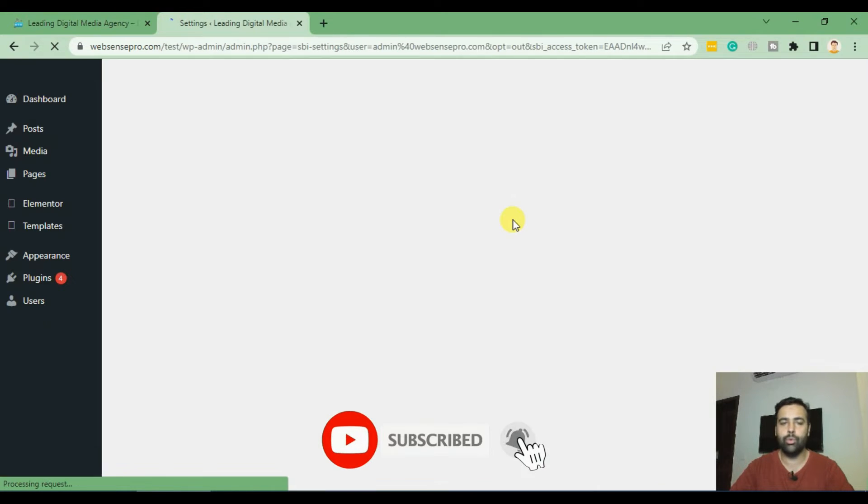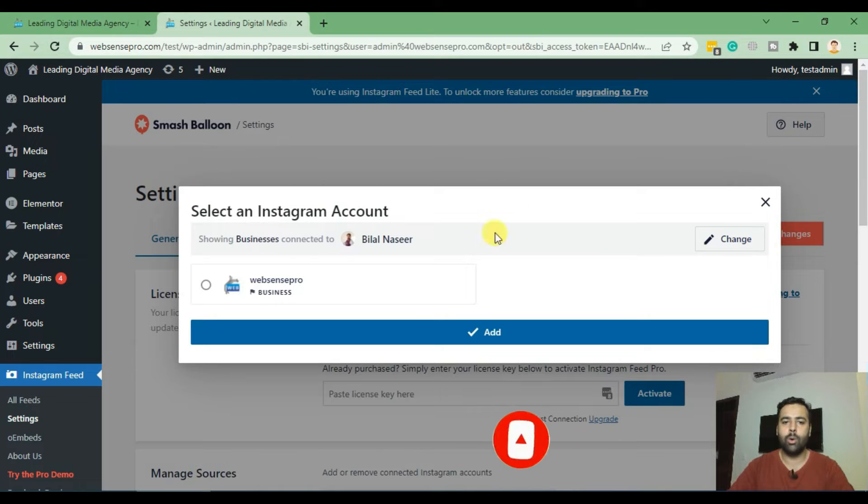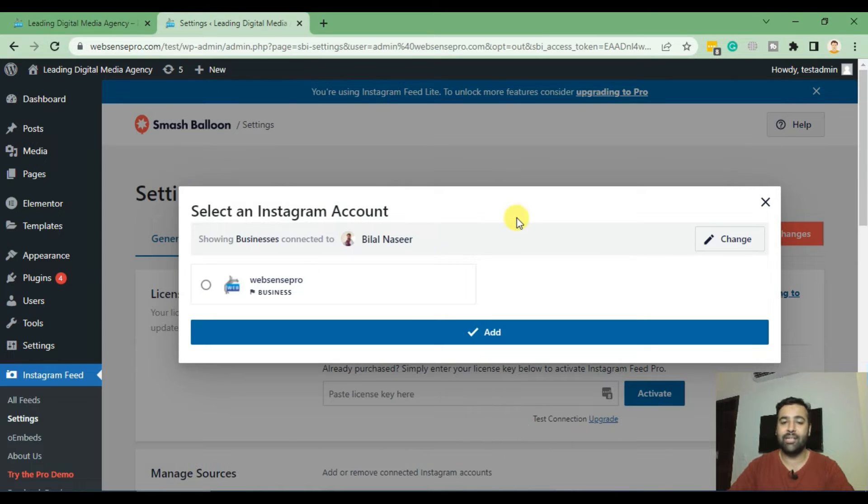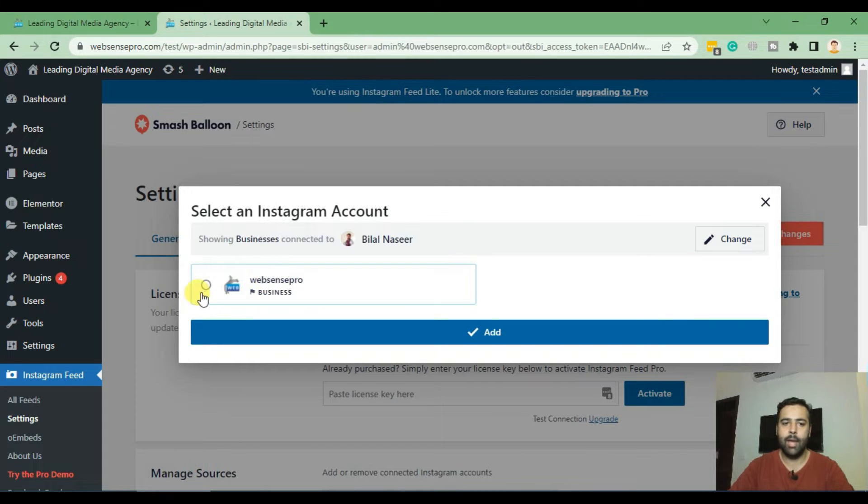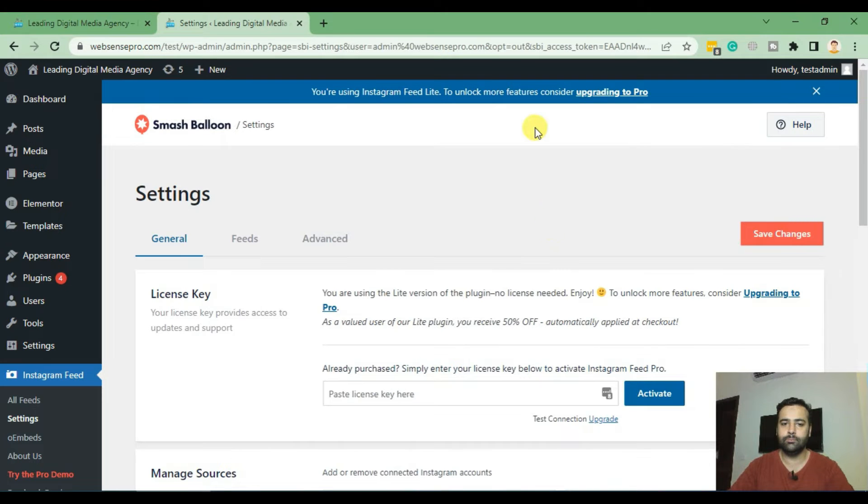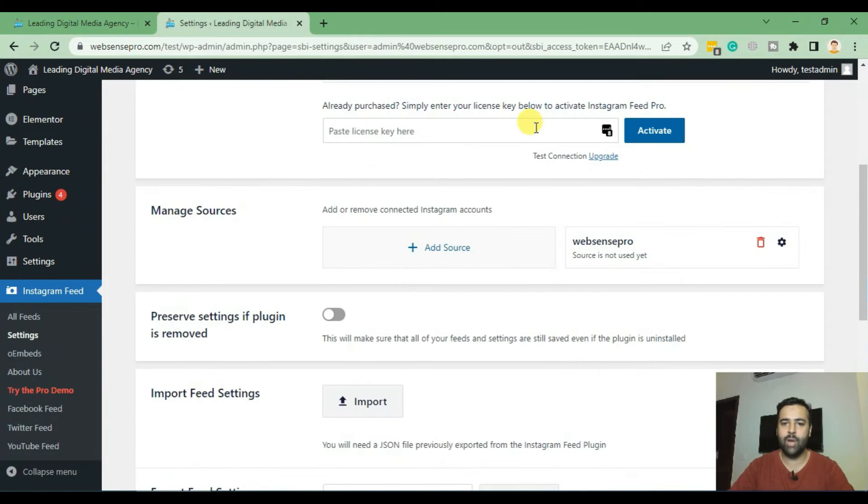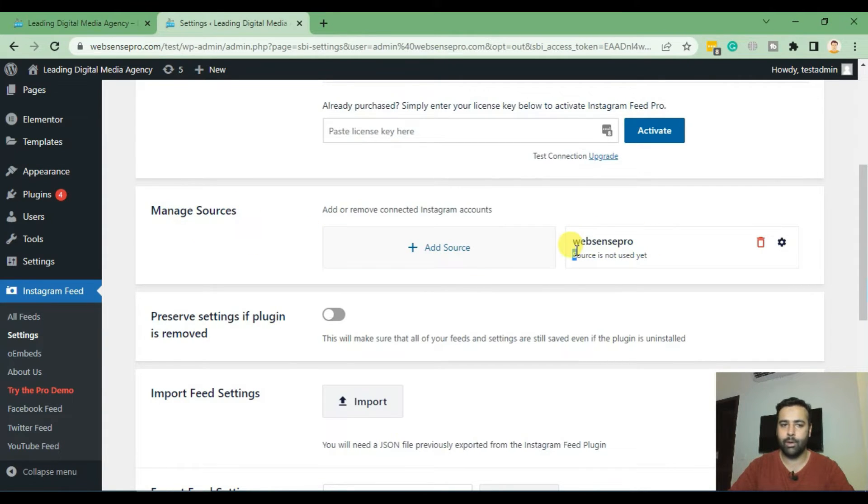Okay, so after continuing you will see your Instagram page like this, like I'm seeing here, and I'm going to click on this one and click on Add. And once you add it you will see that you have your feed showing up, your source which is your Instagram account showing up here.